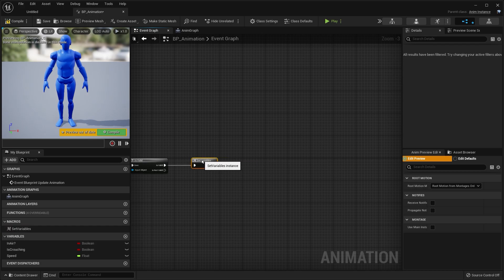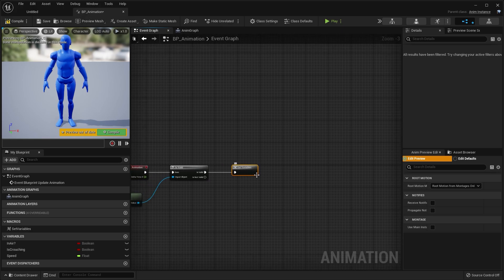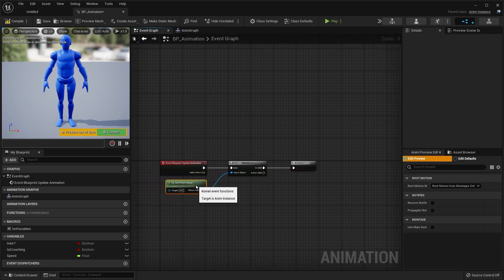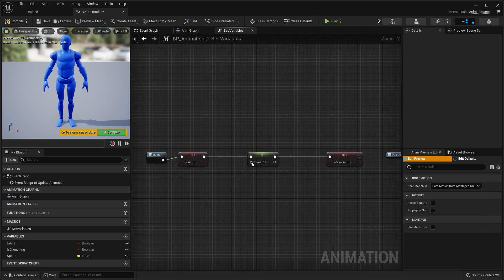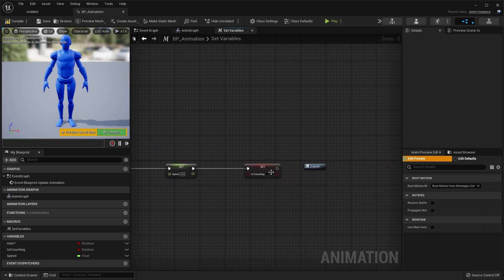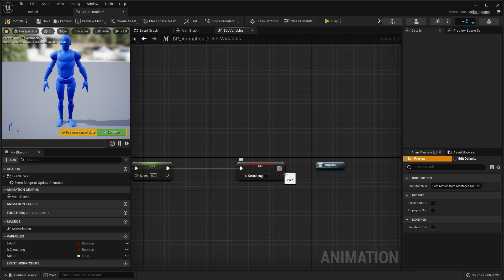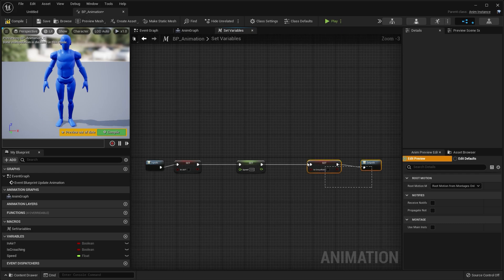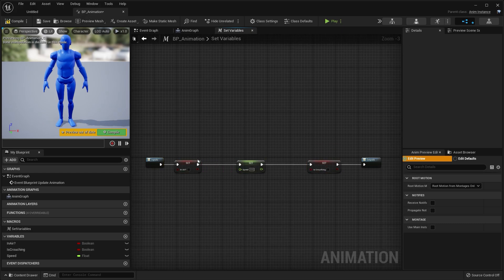A macro is basically like a function but you can only use it once. Let's double click this macro and connect the is crouching variable to the output. I'm going to select these nodes and click Q just to line them up.